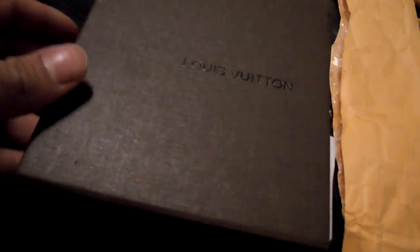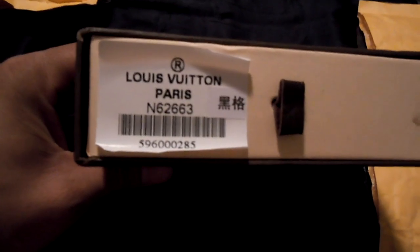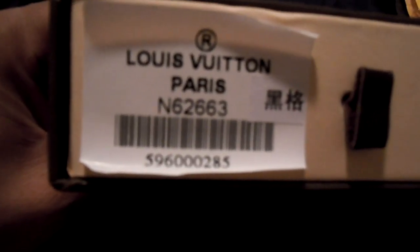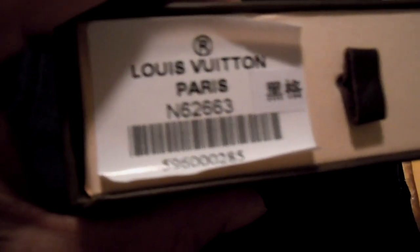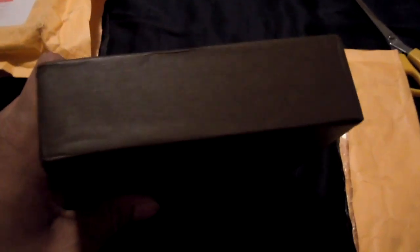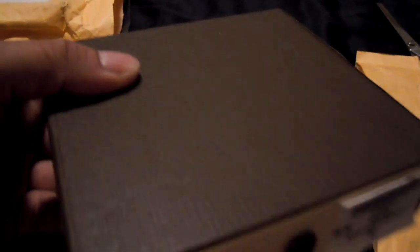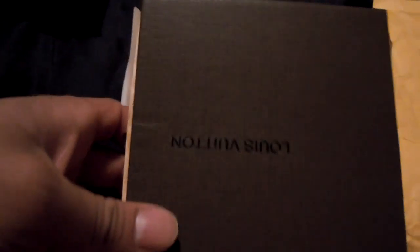So here we go. This is a Louis Vuitton, it's supposed to be a wallet. There's a box, it's got a little code on it, little Chinese sticker. Box is made out of, I'm not sure if it's cardboard, but if it is cardboard it seems like a sturdier type.